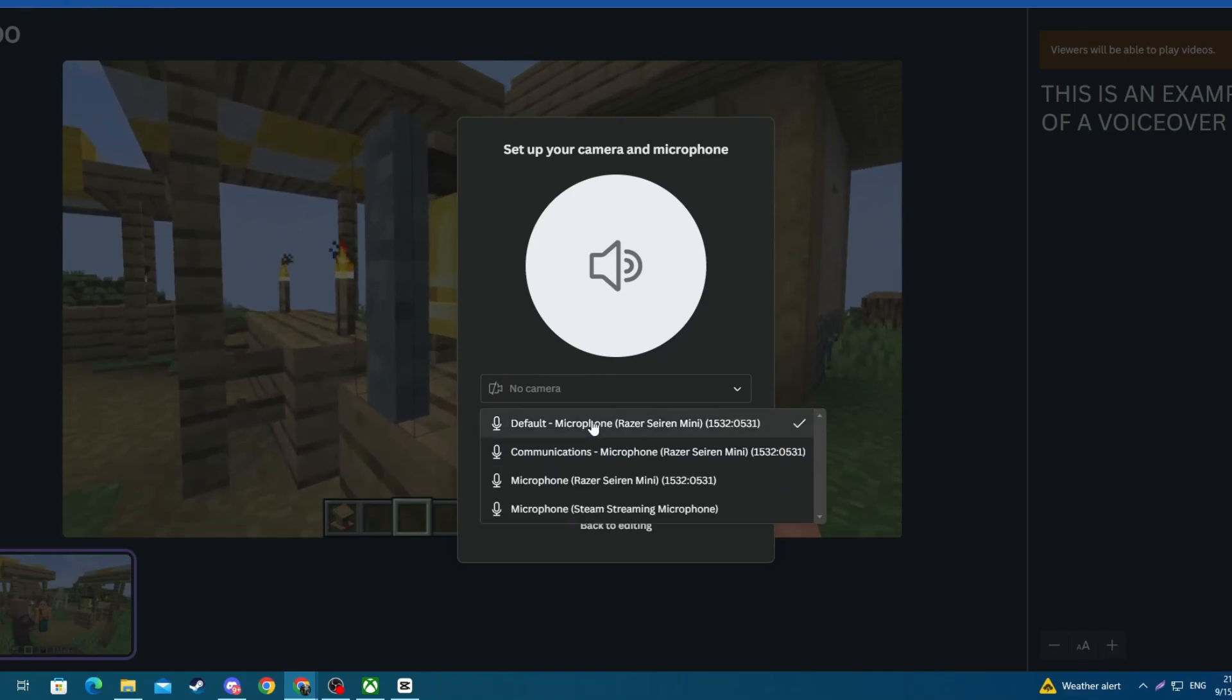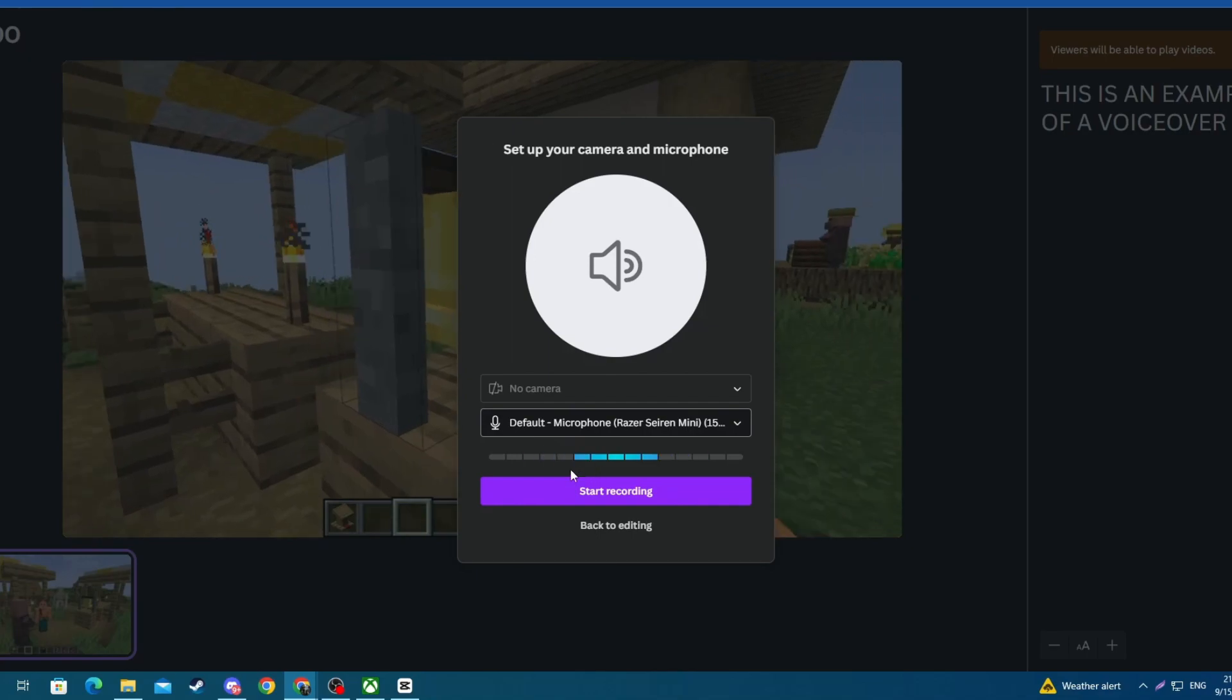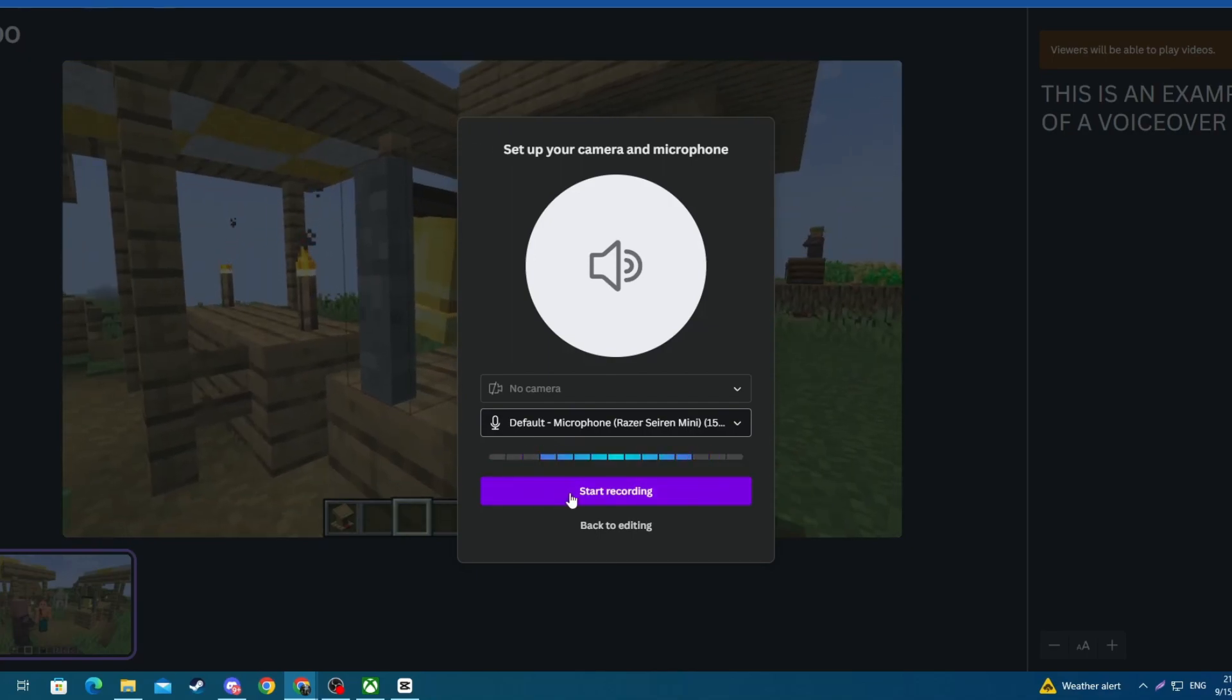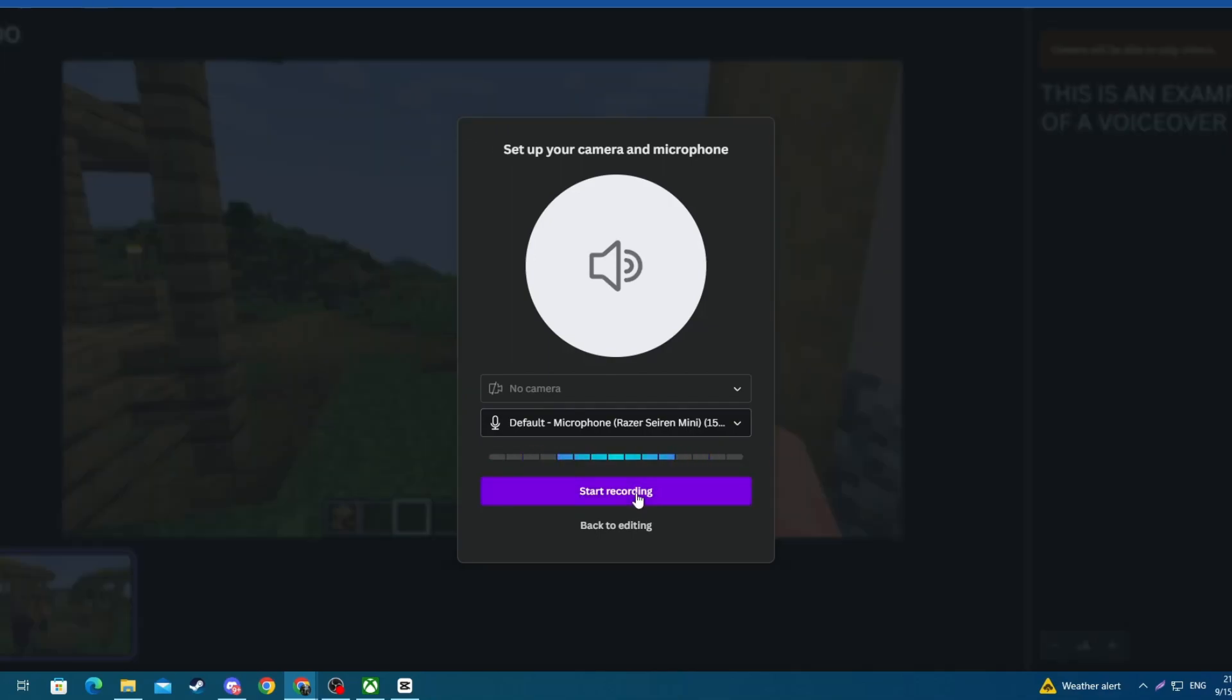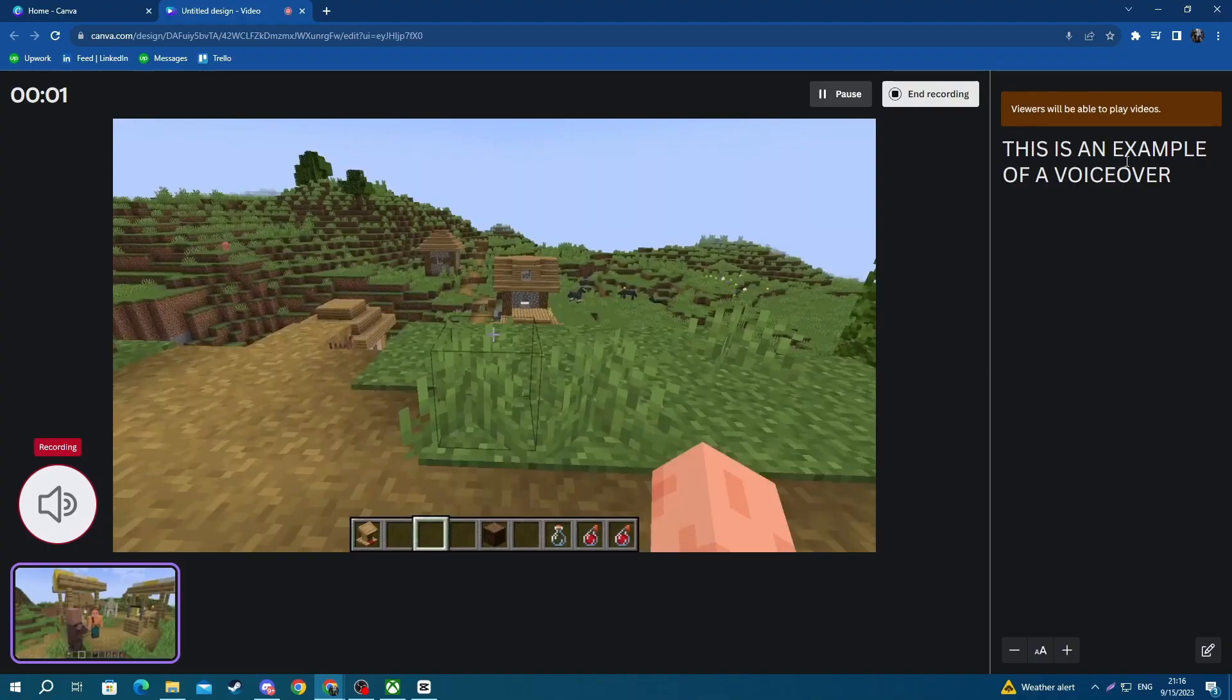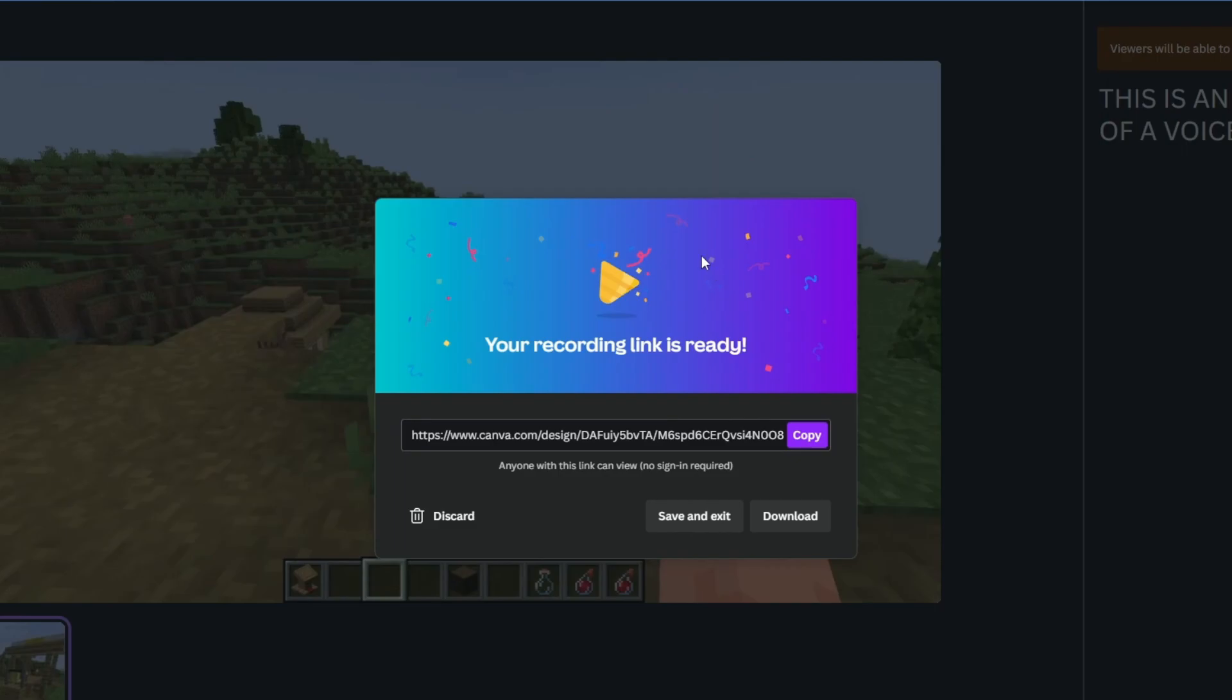Once you're ready to start recording, press the start recording button. Now you have a countdown. This is an example of a voiceover and you can also pause your voiceover while recording or end the recording altogether. Now let's end it.